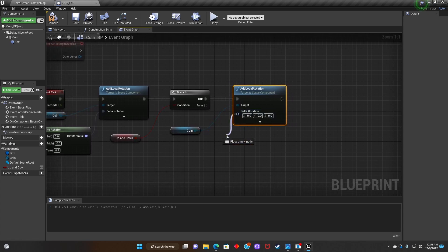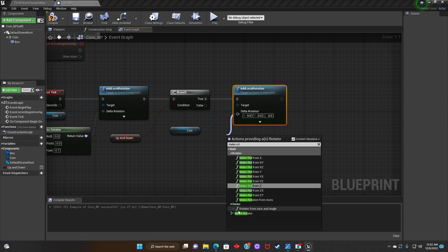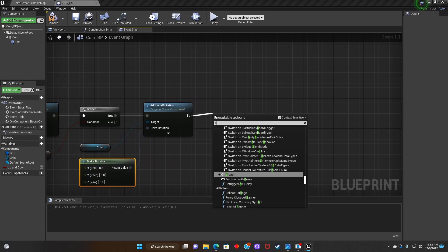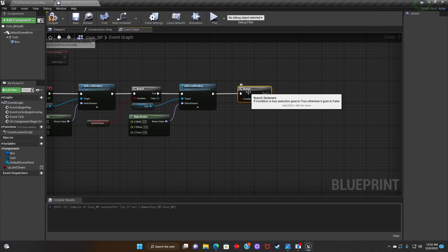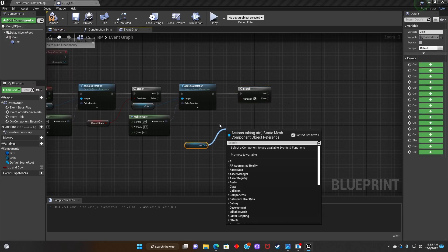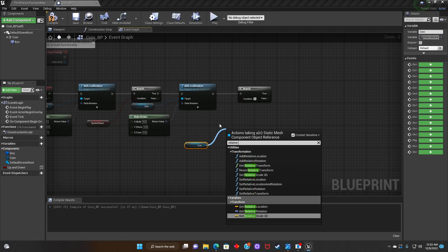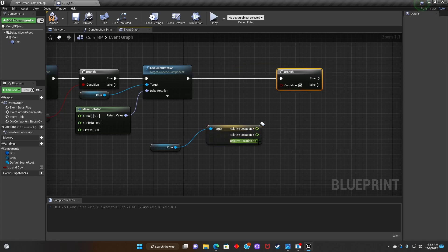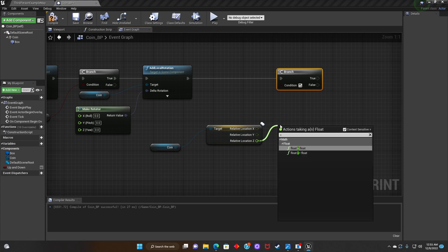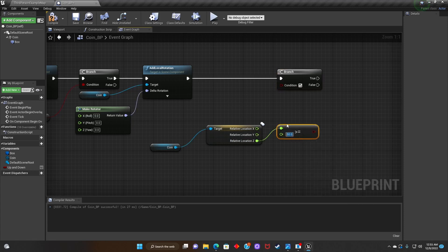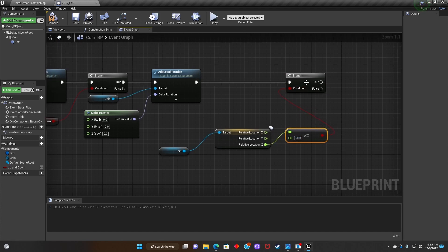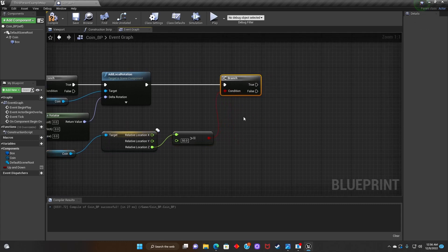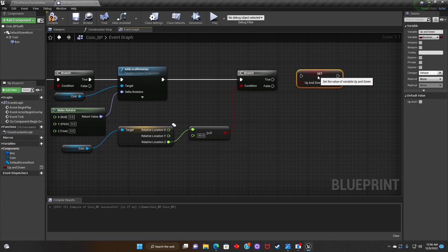Then we'll go back to Delta Rotation and search Make Rotator. After that, we'll add a Branch, grab the coin, and search Get Relative Location. We'll split the structure pin, then look for Float Greater Than or Equals to Float and type 50, connecting it to the Branch condition. Next, we'll get the Up and Down variable and connect it to the Branch to make sure it's True.